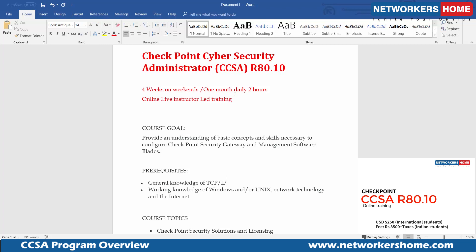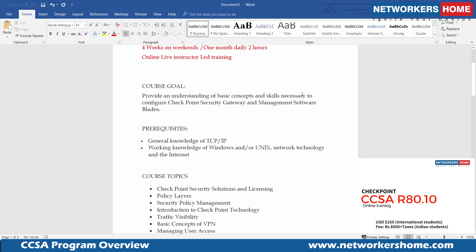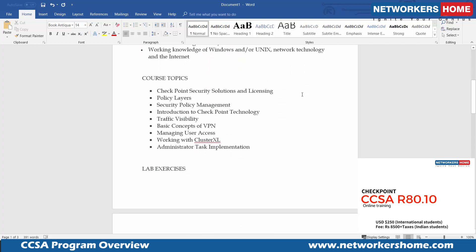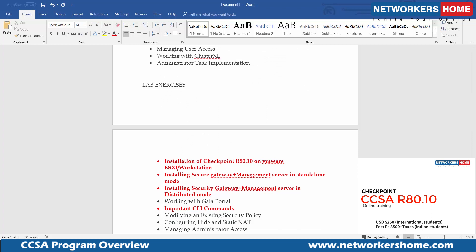That covers everything about the CCSA program. For more details you can visit our website at networkershome.com. Please let me know your feedback on this video so we can make more videos about the scope of various programs and labs. I hope to see you in the next video — thanks, bye bye.